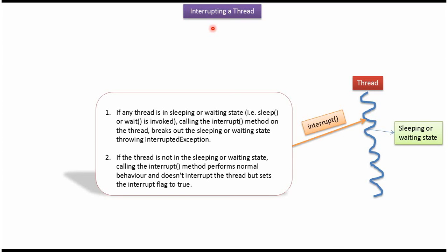Hi, in this video tutorial I will cover how to interrupt a thread. Here you can see the thread which is in sleeping or waiting state. Using the interrupt method, we can interrupt the thread. Once the thread is interrupted, it breaks out of the sleeping or waiting state and it will throw an interrupted exception.